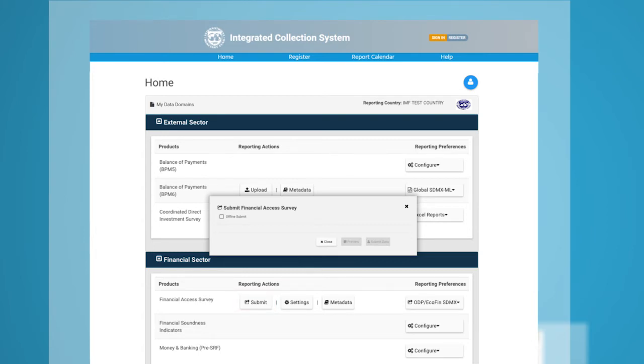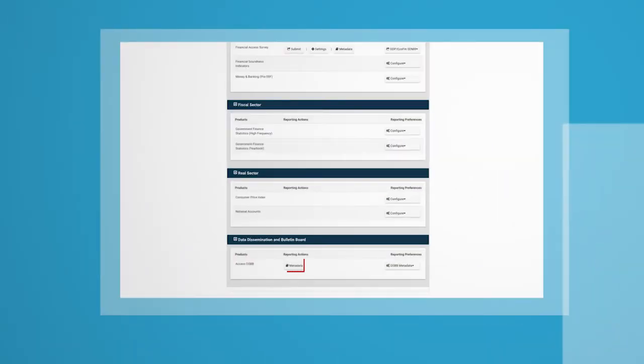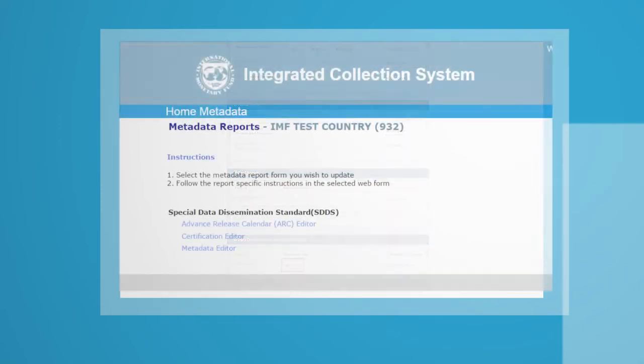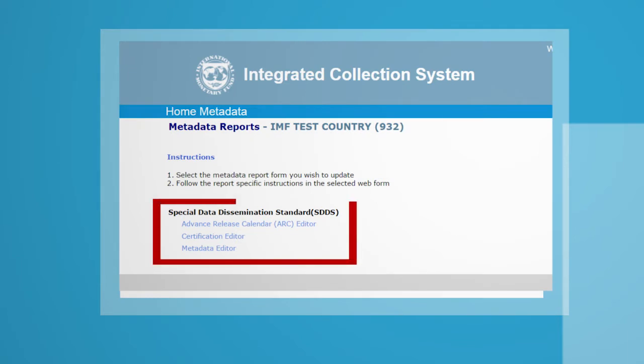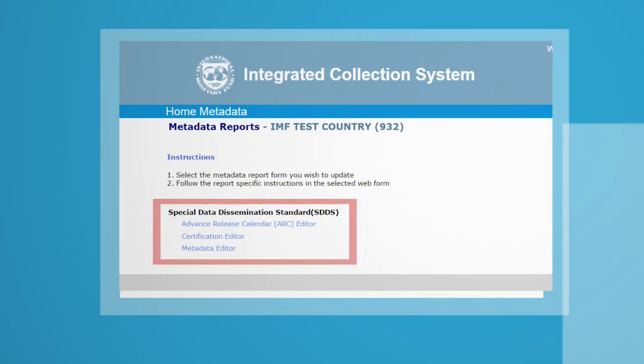For DSBB Metadata submission, click the Metadata button under Reporting Actions. Then, you can find three options: Advanced Release Calendar Editor, Certification Editor, and Metadata Editor. You can pick the one you want to update. More details about metadata reporting can be found in the Help page.